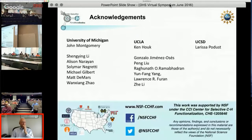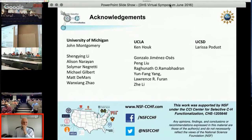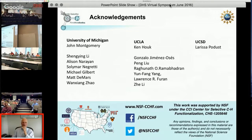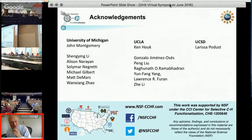It's been a really fantastic collaboration. At the University of Michigan with John Montgomery's group, Allison Narayan really pushed the menthol story. Matt DeMars worked on MIXC1. Various other contributors include Solomar, Michael Gilbert, Sheng Ying, and in Ken Hauck's lab, Gonzalo, Peng, and Liu. Also at UCSD, Larissa Podest. I'm grateful for the center and its very generous support. Thank you very much.